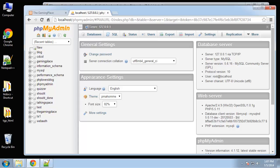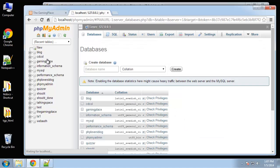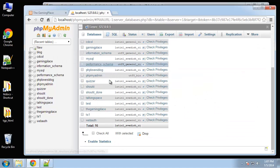In this video we are going to set up our database for the gaming place. It's going to hold four different tables: products, categories, orders, and users. I already created a database called gaming place.